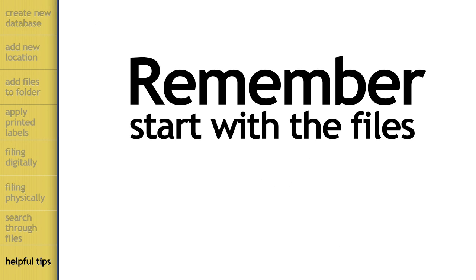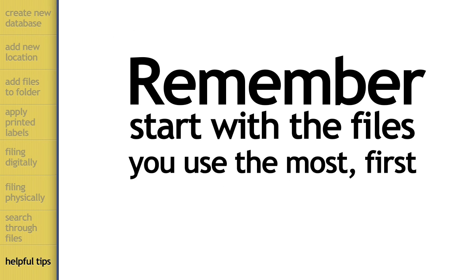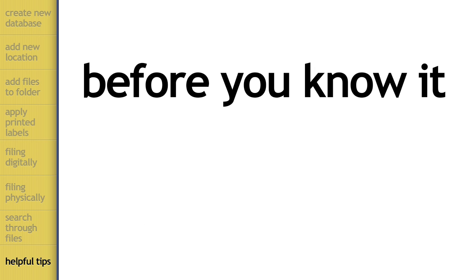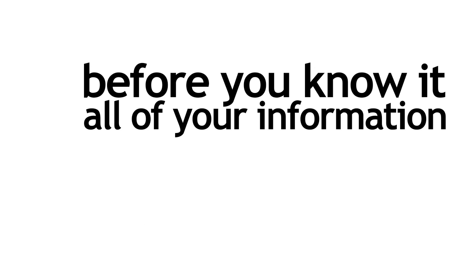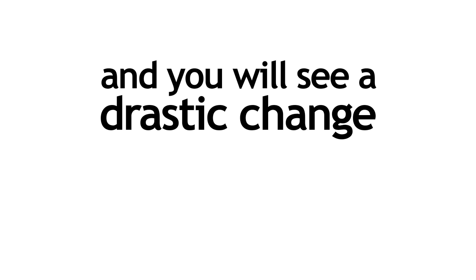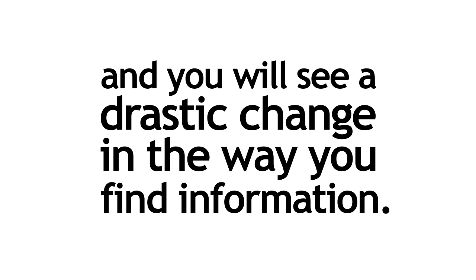Remember, start with the files you use the most first and start slow. Before you know it, all your information will be in Paper Tiger and you'll see a drastic change in the way you find information. Thanks for watching.